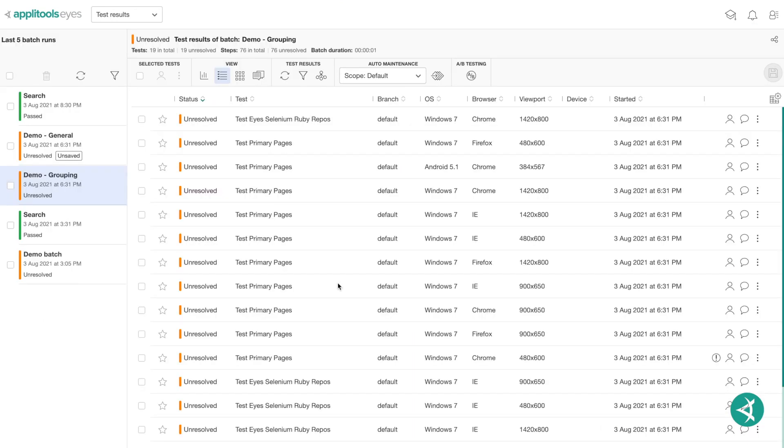AppleTools Eyes automated test maintenance provides you with a powerful set of features that significantly reduce your test maintenance overhead when you have many tests and tests that are run across multiple operating systems, browser types, device types, and screen sizes. By using AppleTools Eyes automated test maintenance, you can check steps across multiple tests and environments in a fraction of the time required to achieve the same result manually.